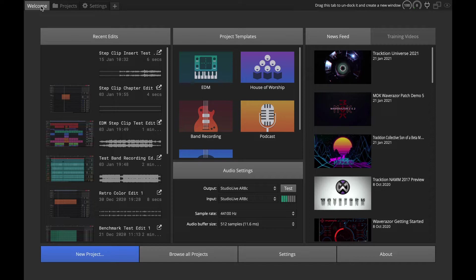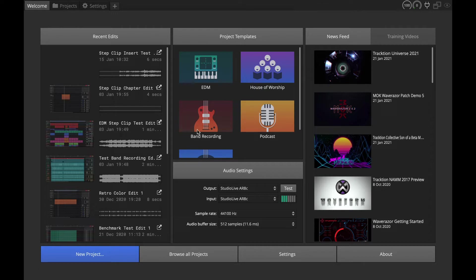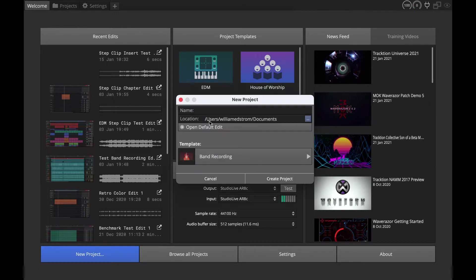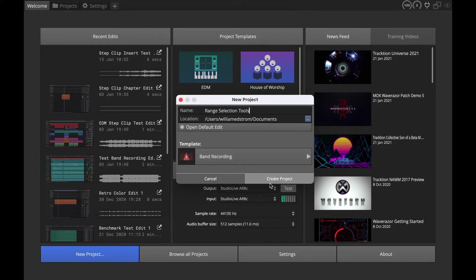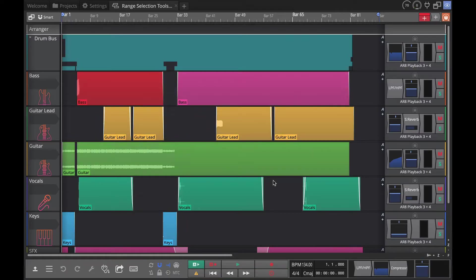We're going to focus on range selection tools, and to do that we're going to create a new project based on the band recording template. Let's get started by clicking here on band recording. We'll give this a name - I'll just call this range selection tools - and we'll create our project.